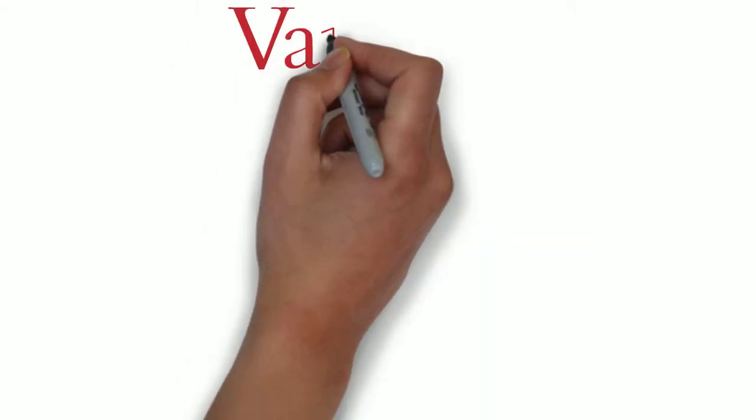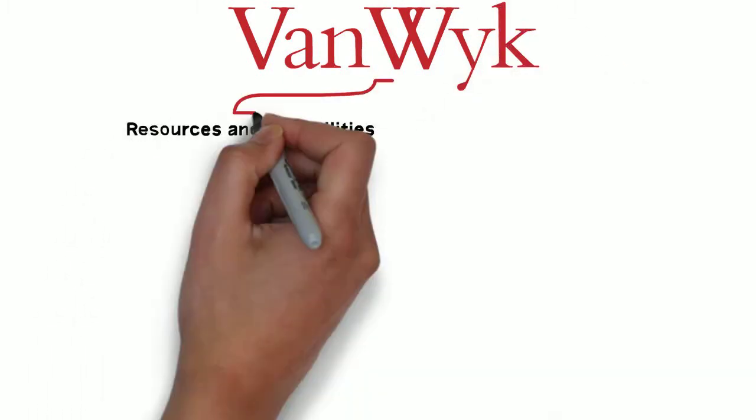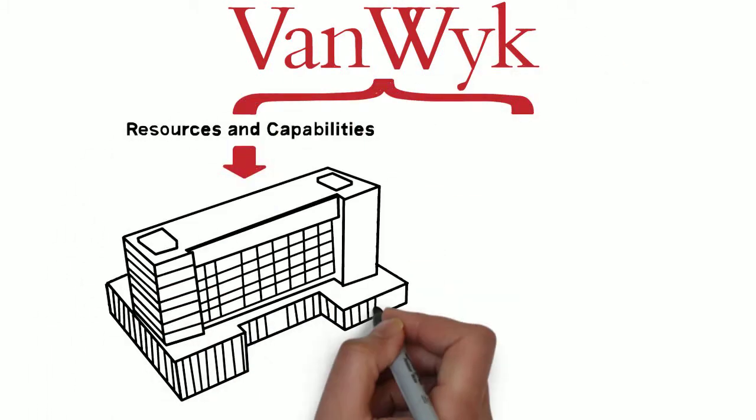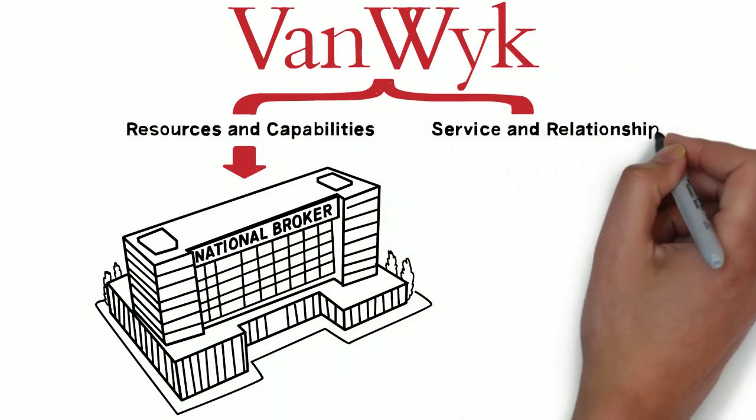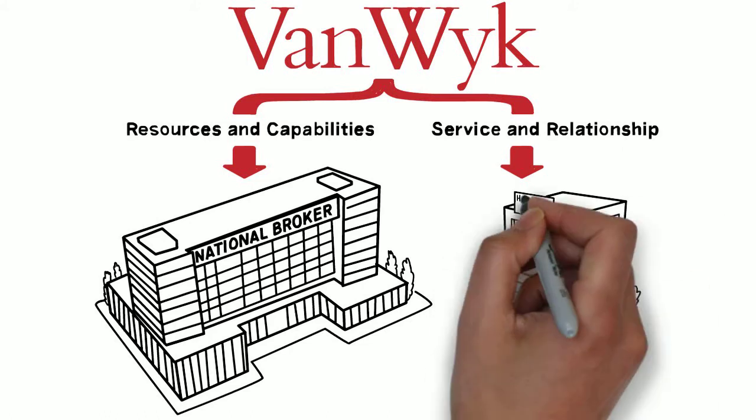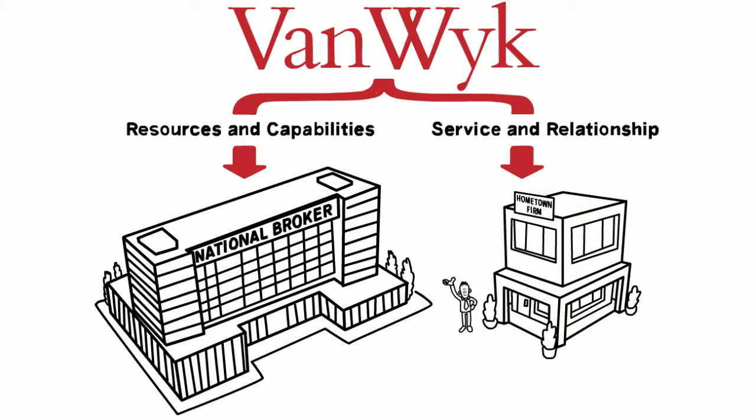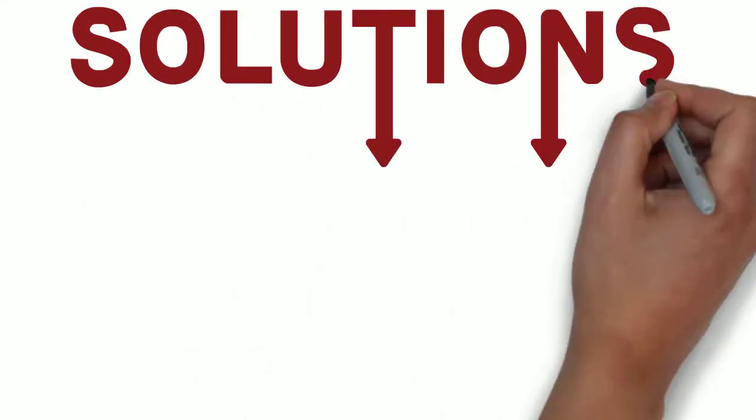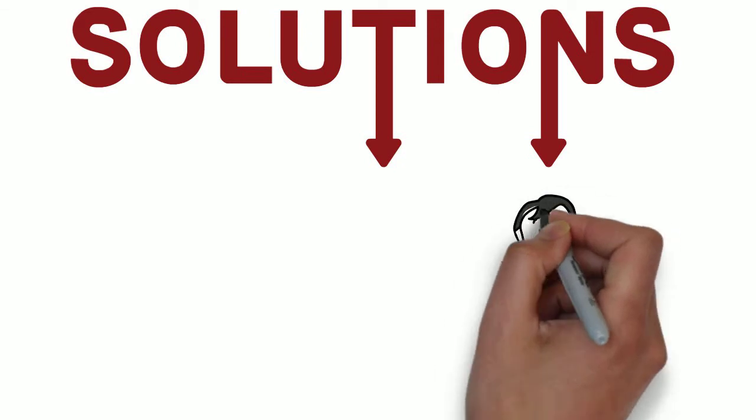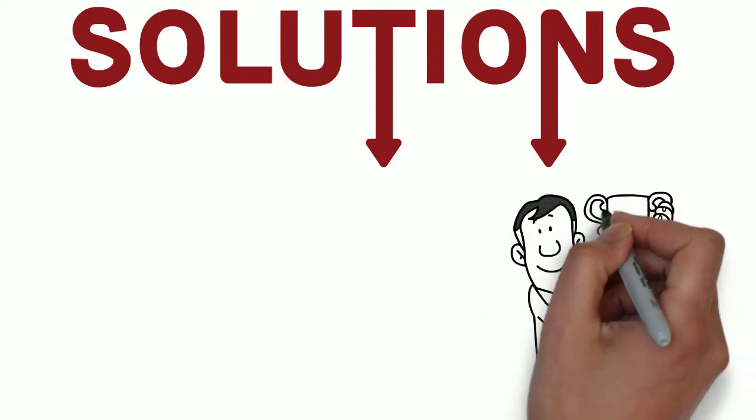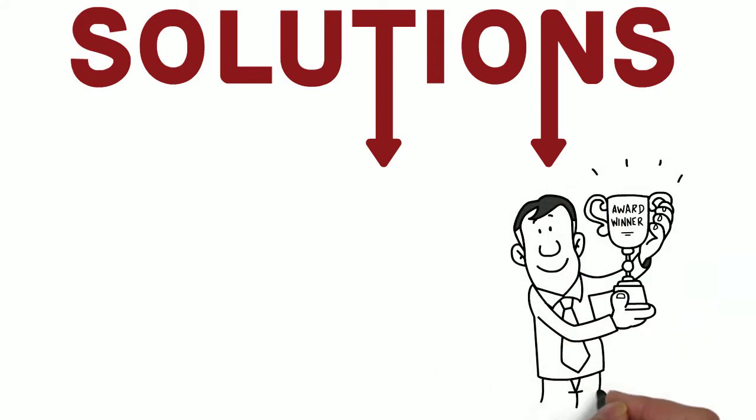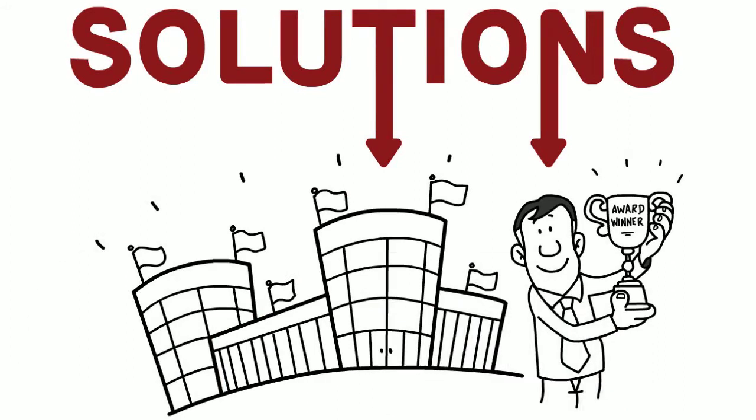When you deal with Van Wyke, you have access to the resources and capabilities of a national broker, yet the service and the relationship of a hometown firm. This combination enables us to provide solutions for successful businesses and individuals, covering insurance, risk management, and other pertinent consulting services.